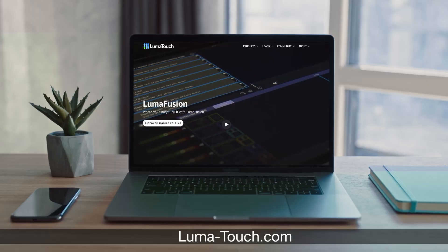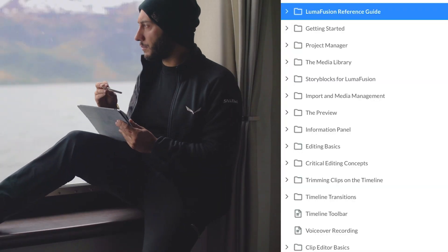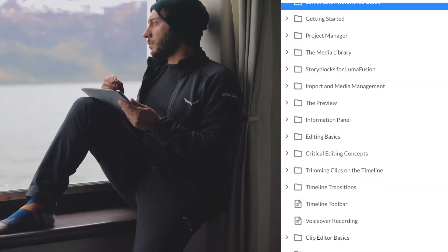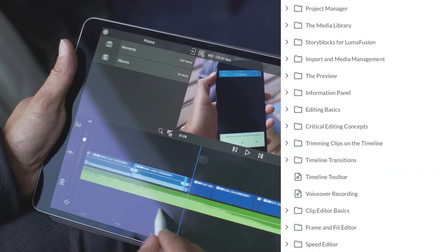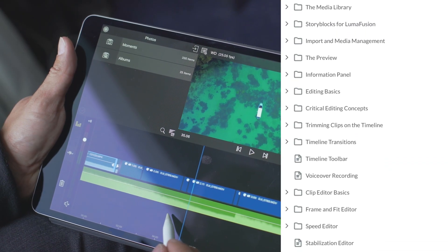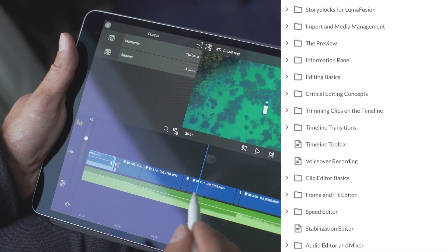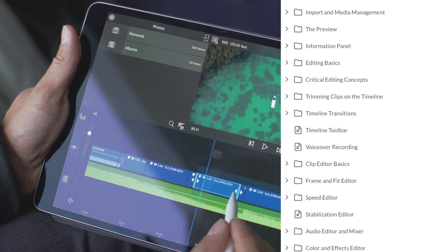The guide, which is found on the LumaTouch website, is structured into topics that cover everything from creating your first ever project to exporting your work in a variety of settings. It really is up to you how you choose to use it.